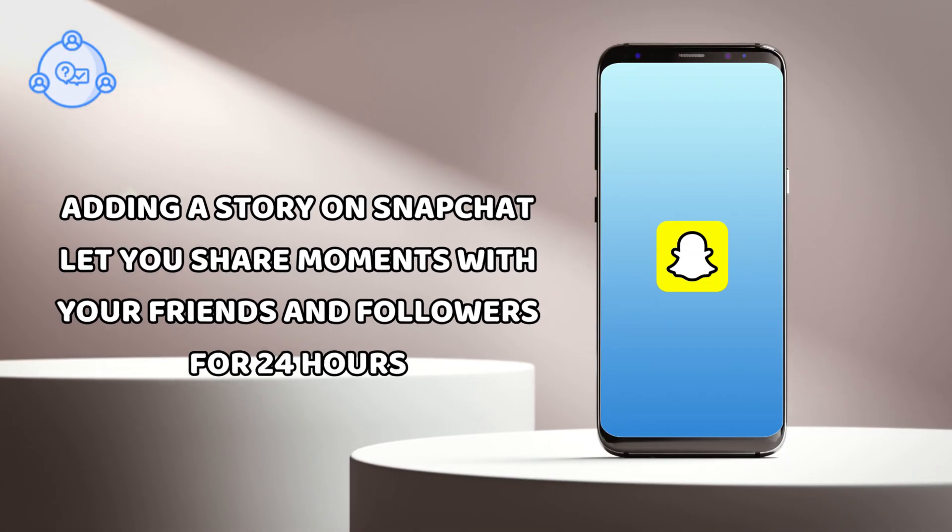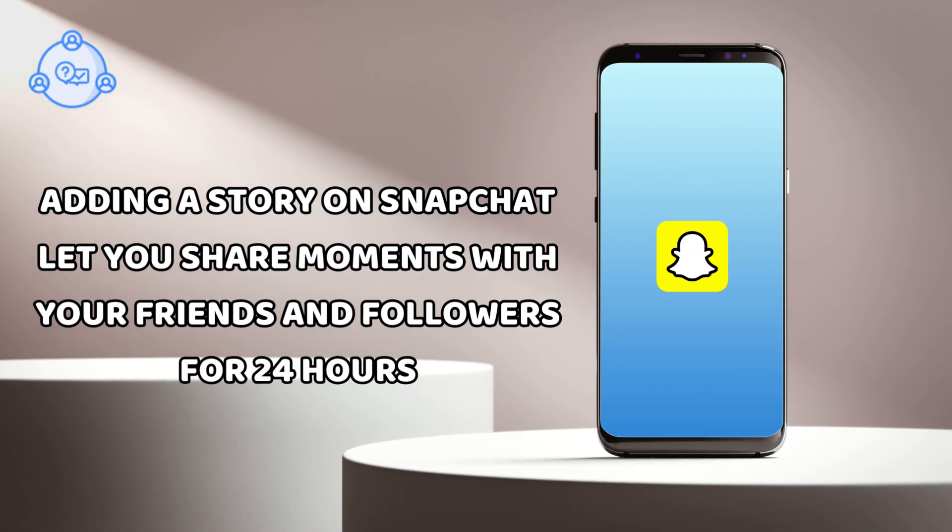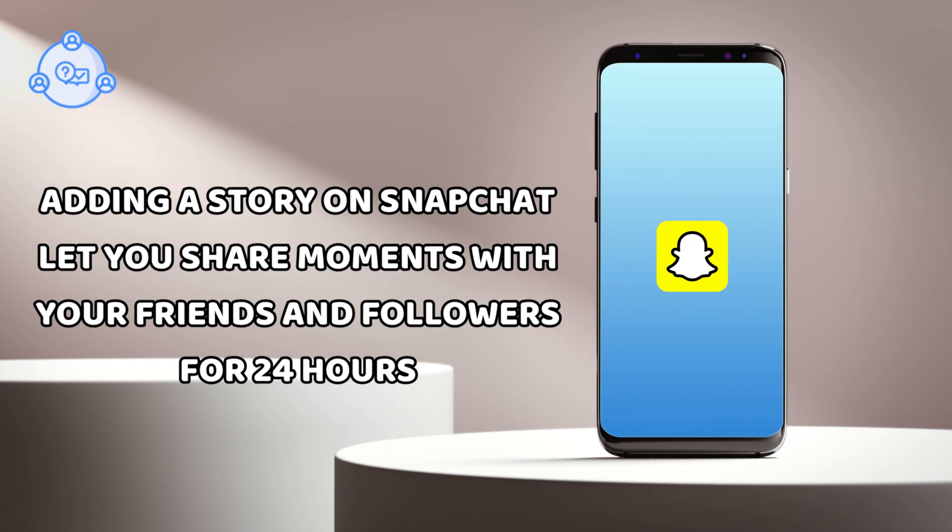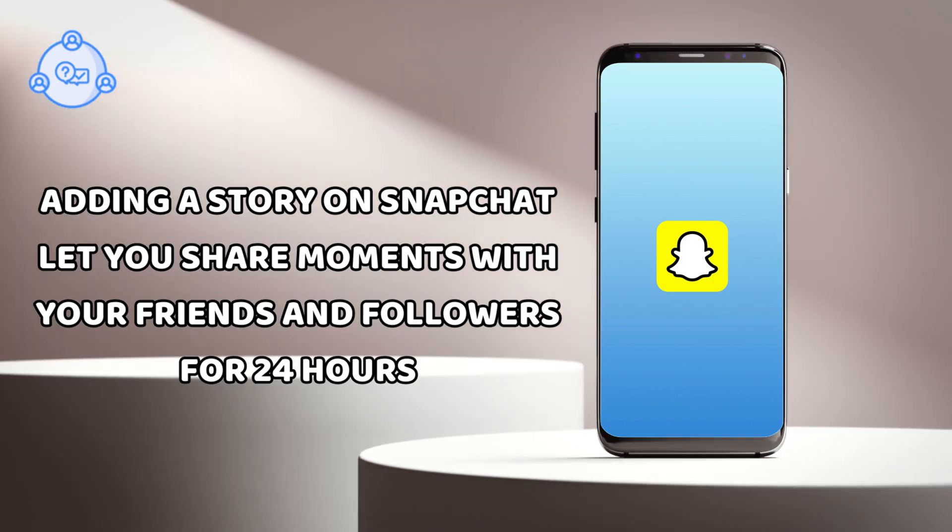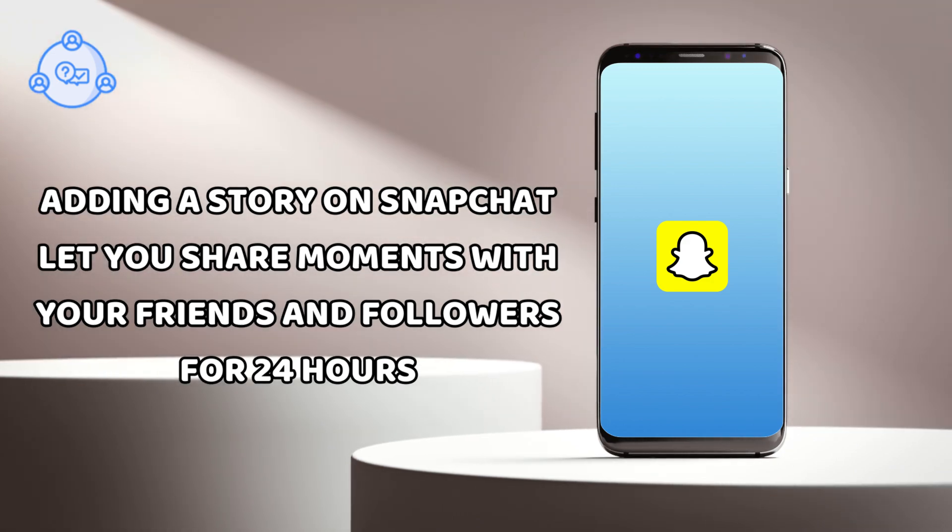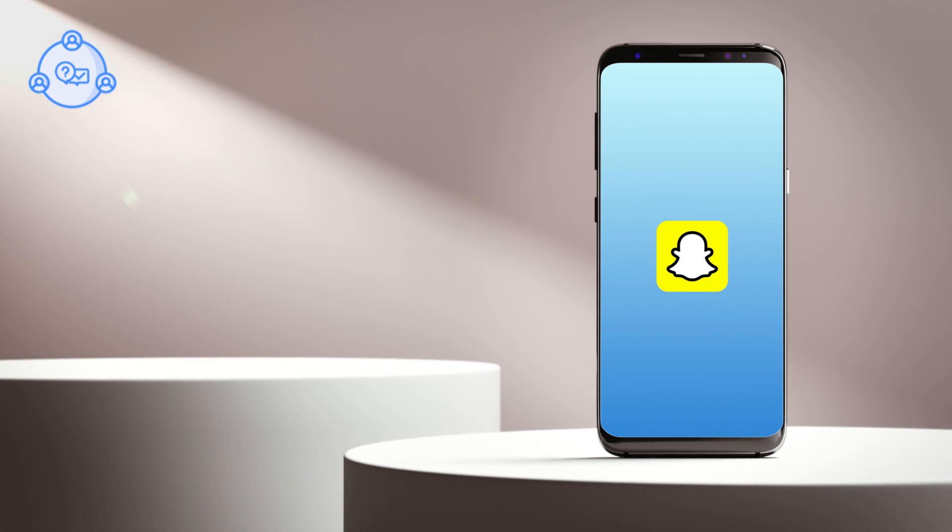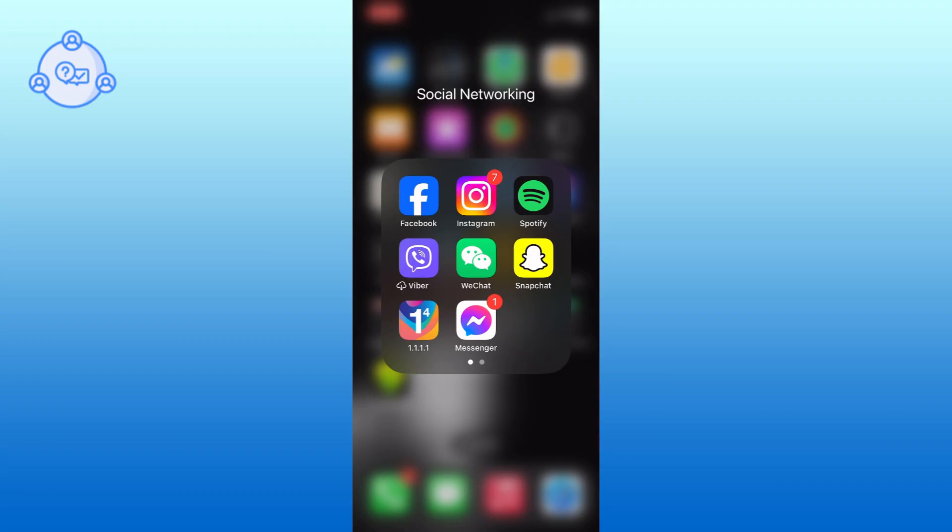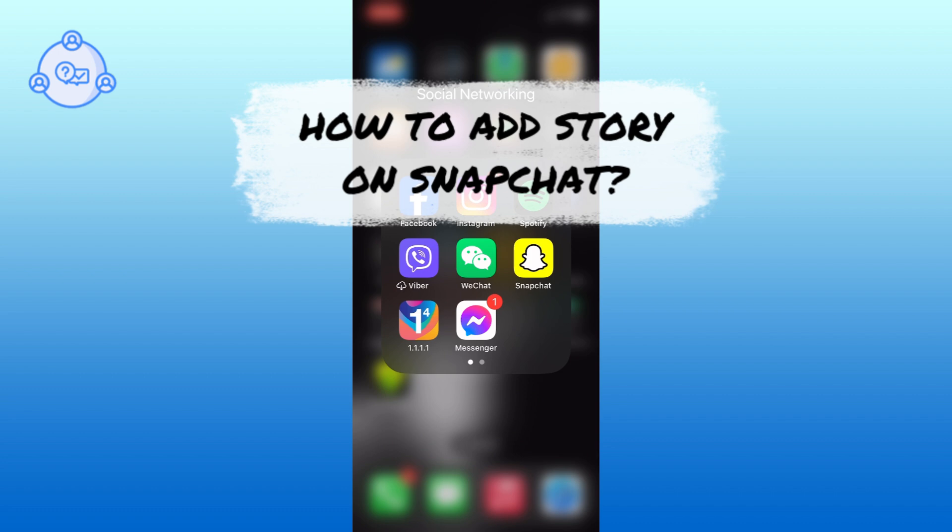Adding a story on Snapchat lets you share moments with your friends and followers for 24 hours. So let's get started on how to add a story on Snapchat.